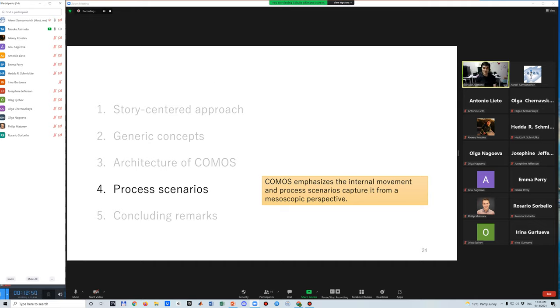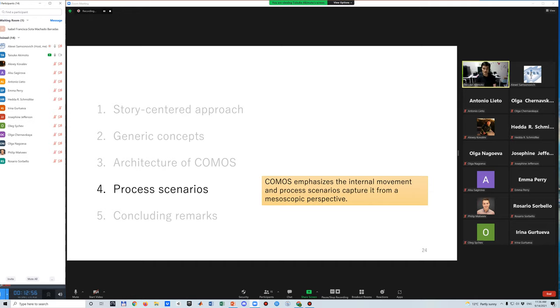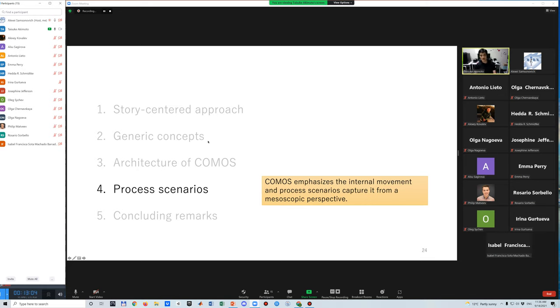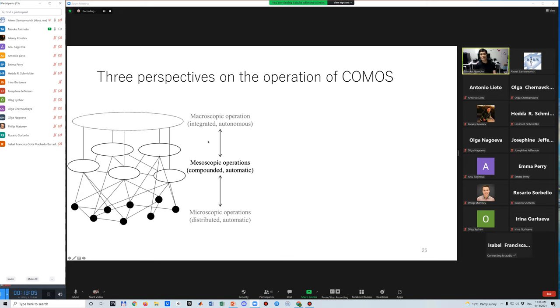I present several process scenarios based on the current implementation. COMOS emphasizes the internal movement, and the process scenario captures it from a mesoscopic perspective.